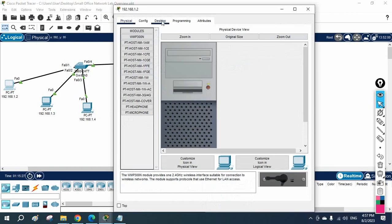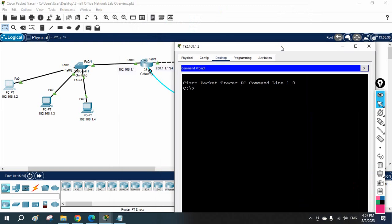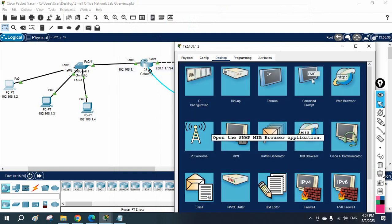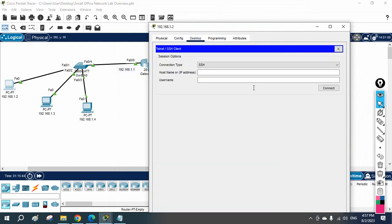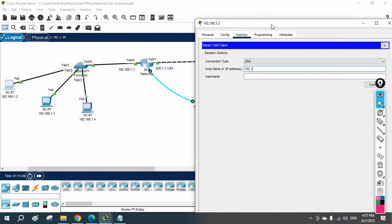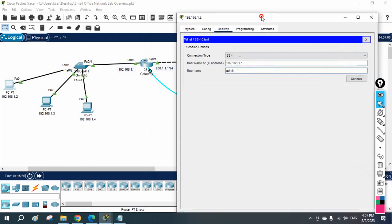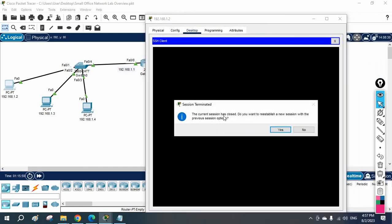This is my lab desktop. I will try to access SSH from here. You have two options — I'll show you. Click the SSH option, write the IP address of the router: 192.168.1.1, and write the username 'admin', then press Connect.